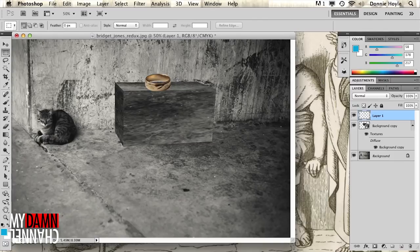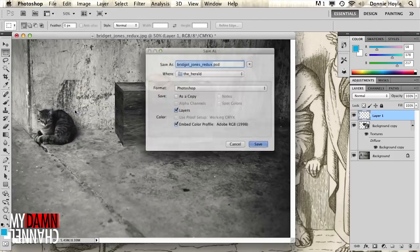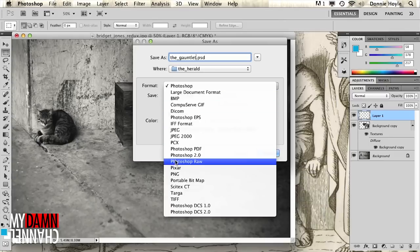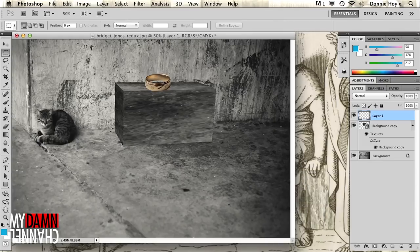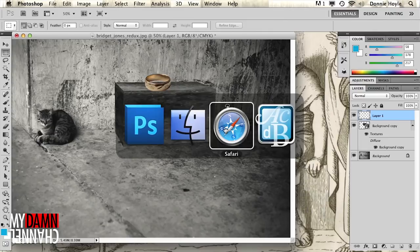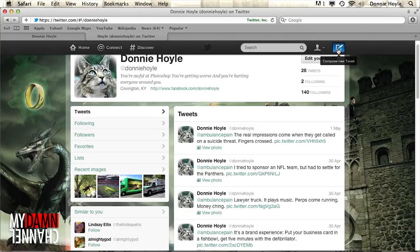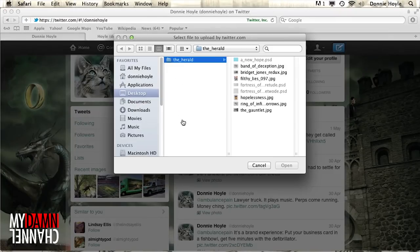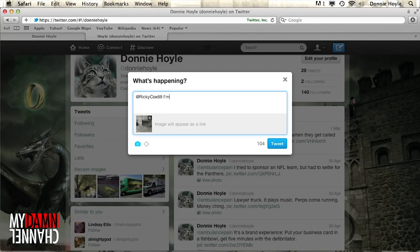And now we want to do something bold. Bolder than a cat traveling 17,000 miles to bring a ring back to its rightful owner. We want to create a challenge. A challenge to the man and his son. The only two people who are standing in the way of our happiness. The only two people that we need to take care of.